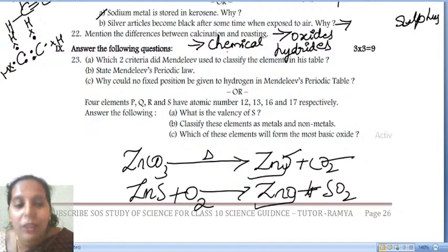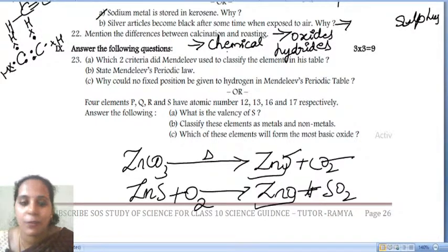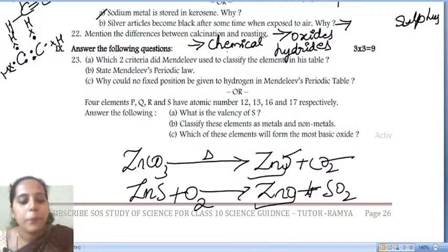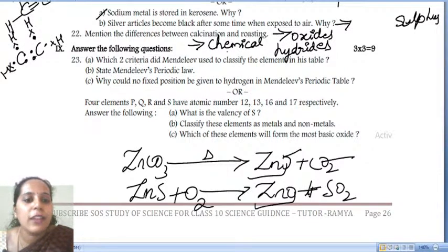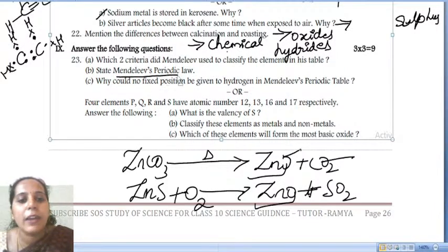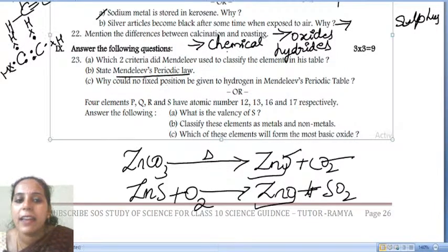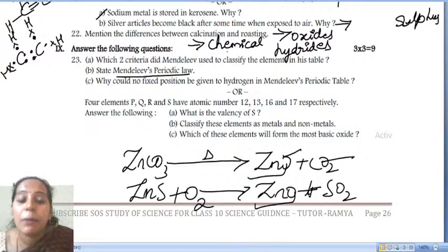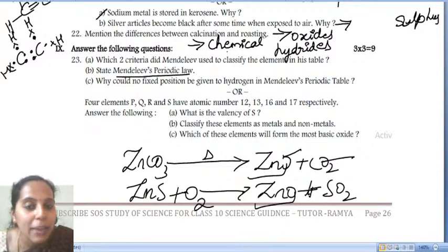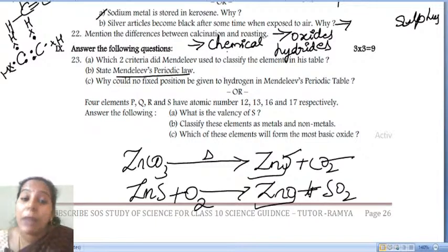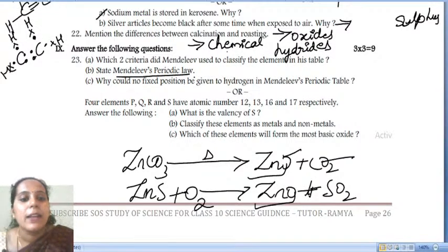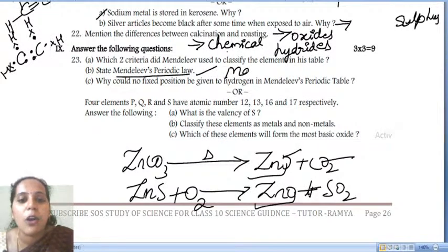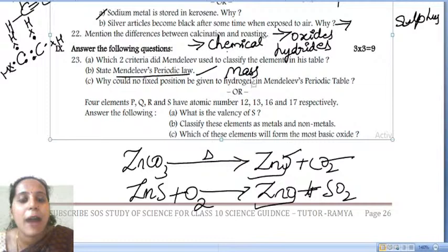Due to internet problems, the previous video got disconnected, so I am continuing from the next question. State Mendeleev's periodic law: the properties of the elements are the periodic functions of their atomic mass. Mendeleev's periodic law talks about the atomic mass.